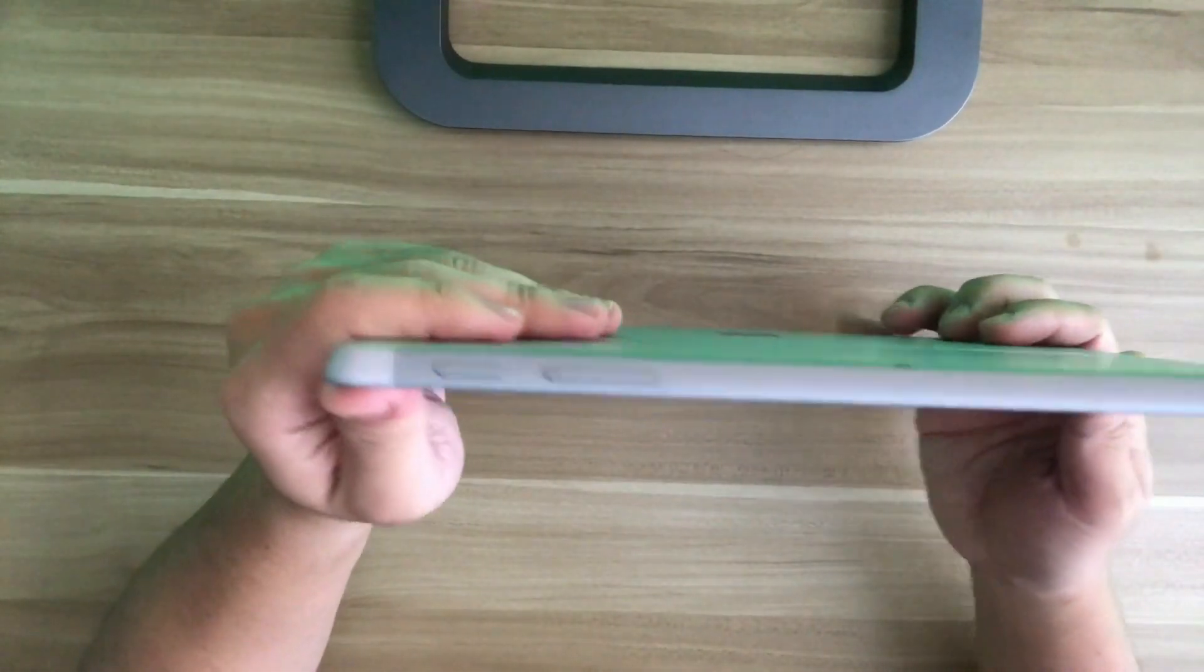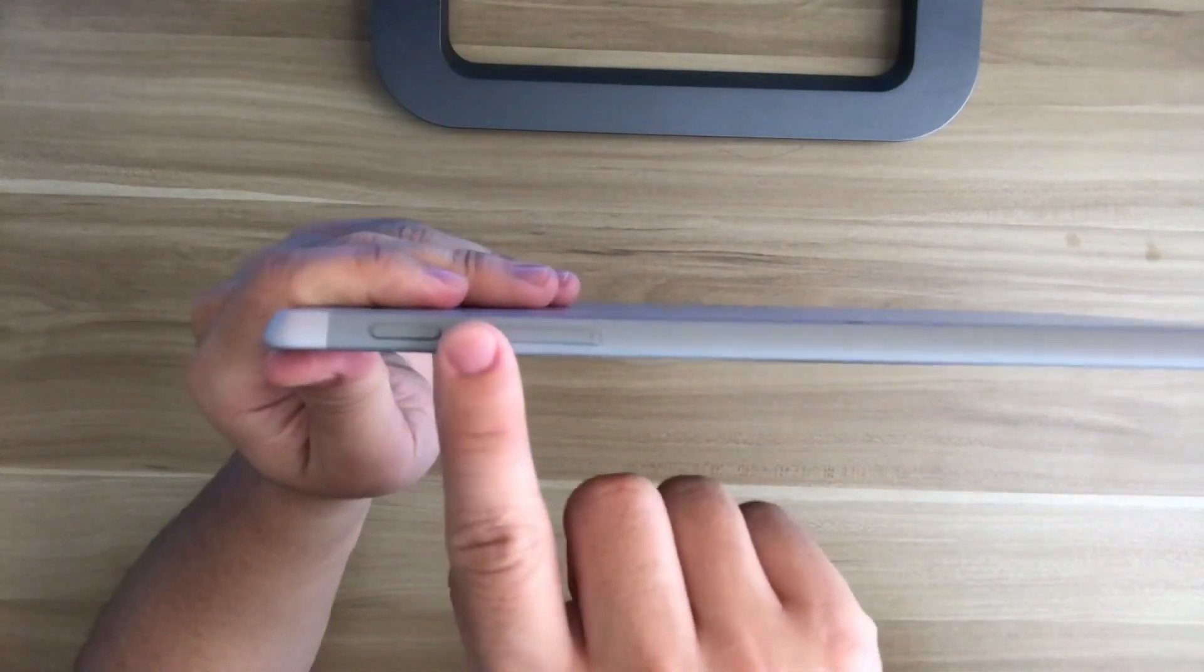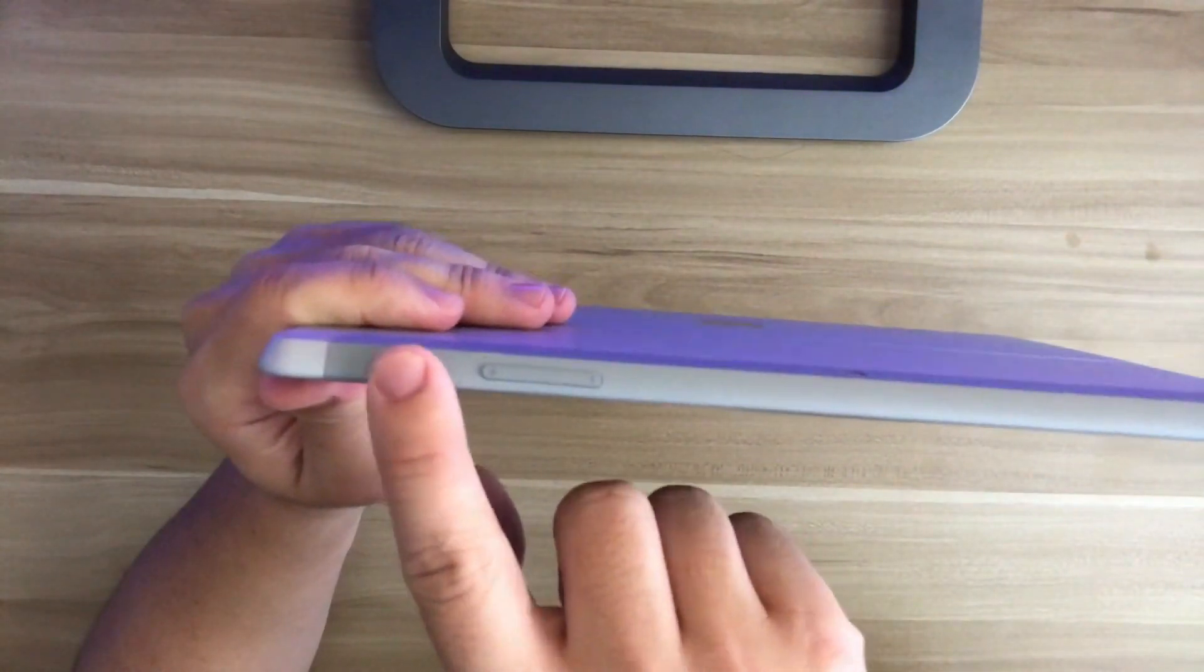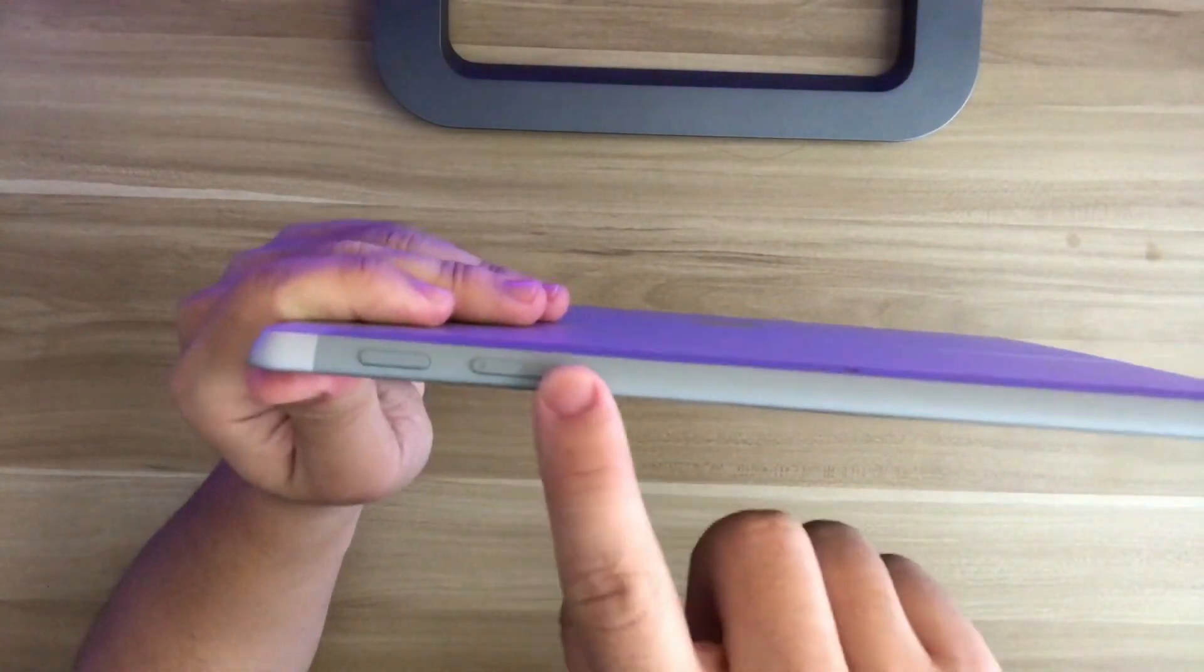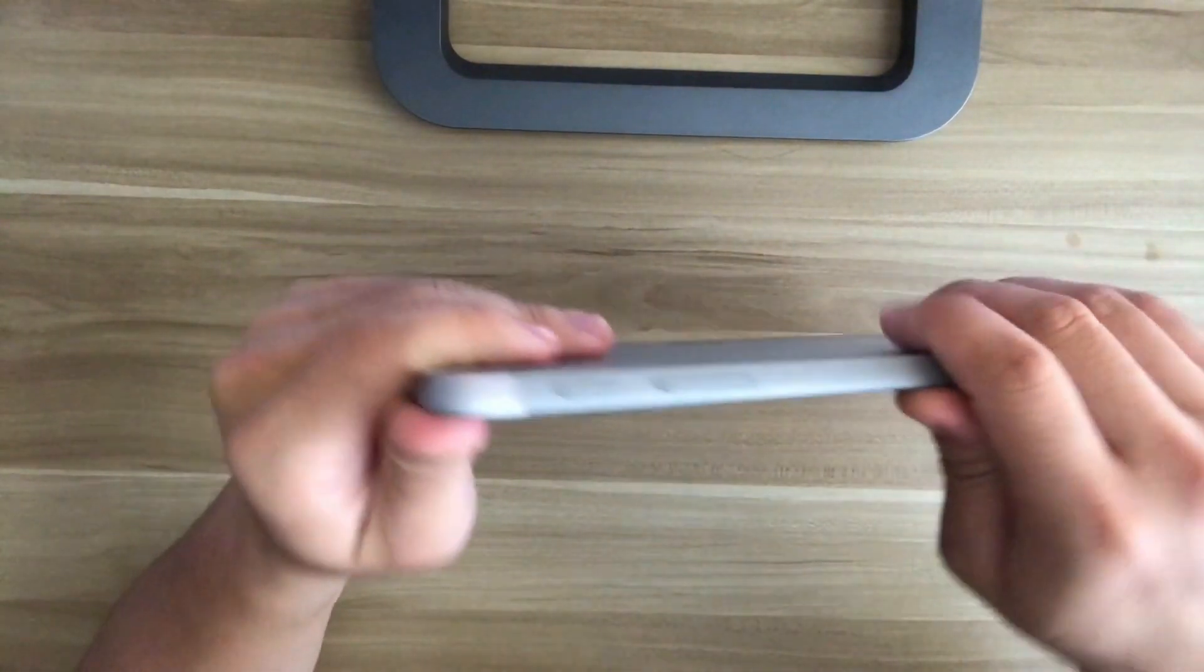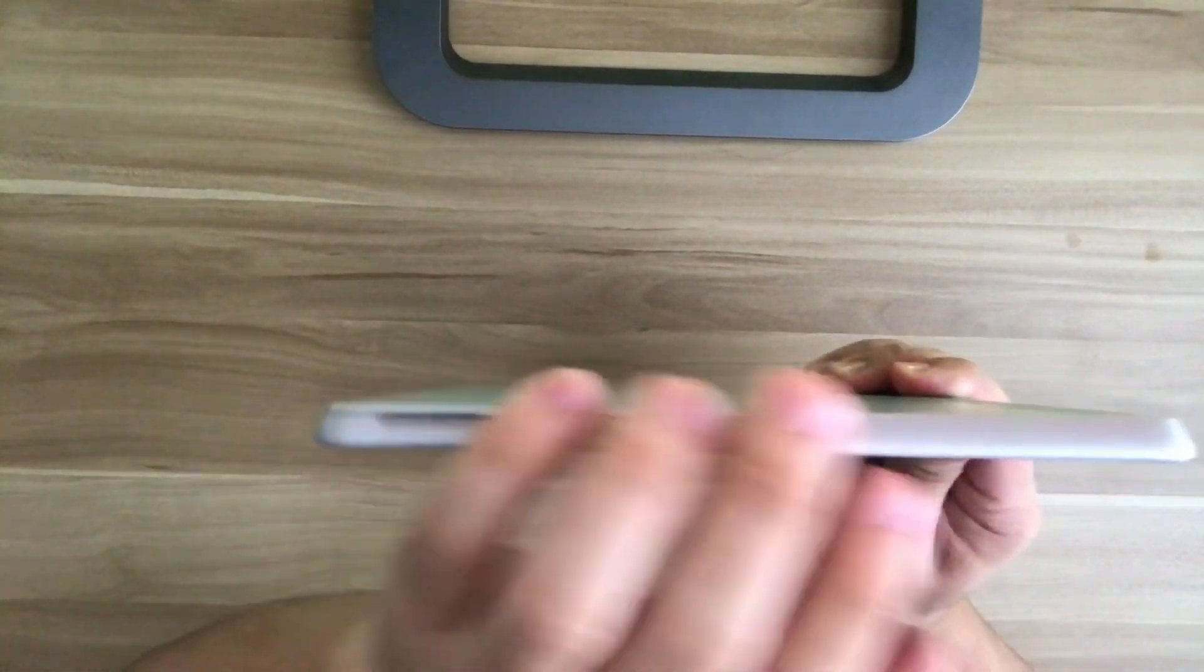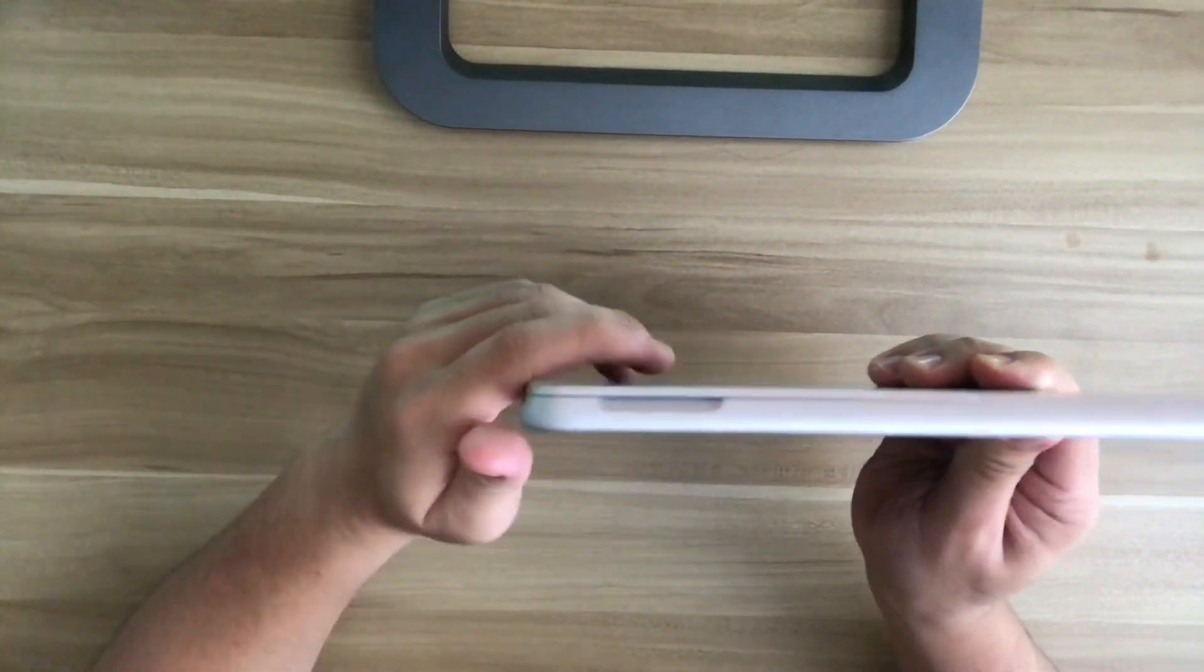Then on the top of the device, this is the power button right here. And this is the volume control button. And then there's nothing on the left side here.